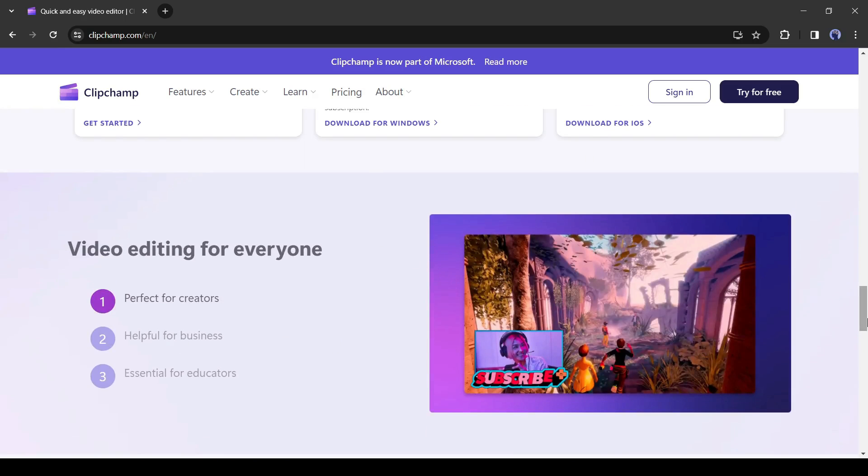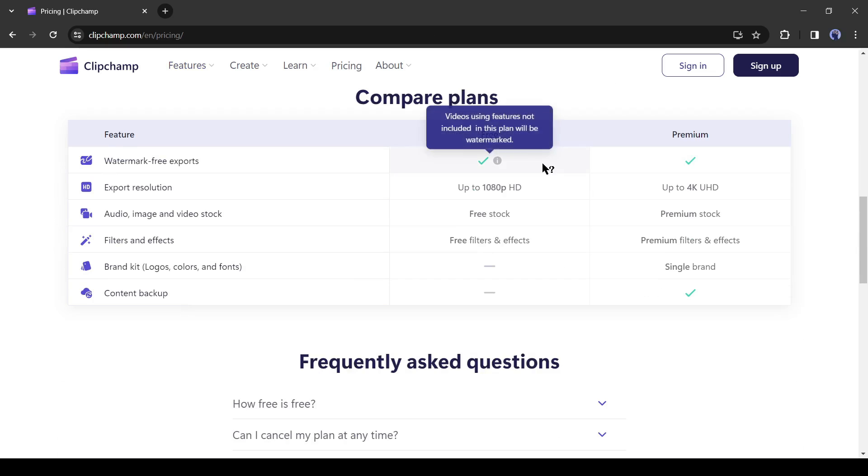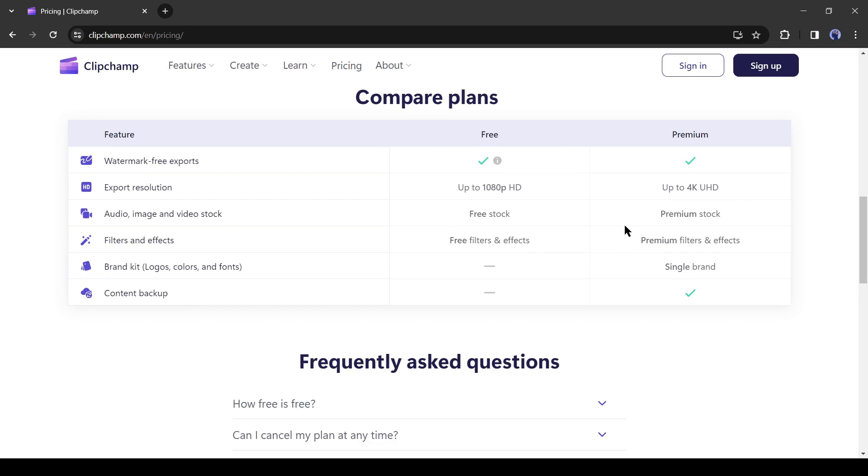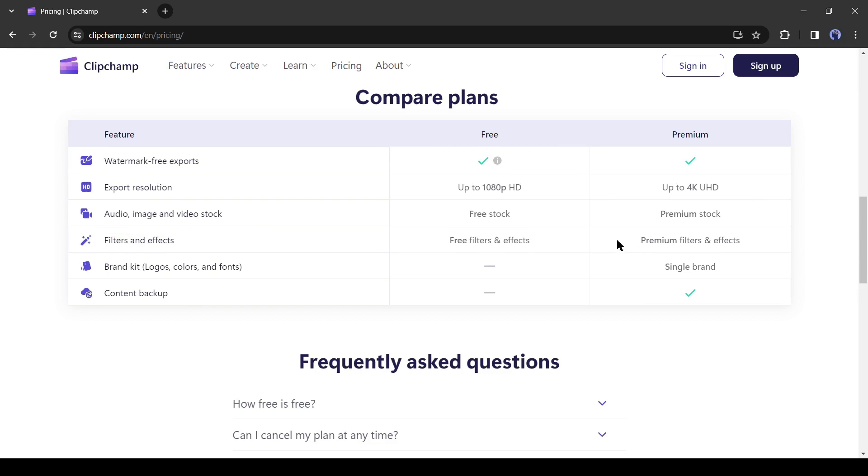You can use their premium version also. But I think we don't need to use the premium version at all. The difference between the free and premium versions is that you can export the video in 4K and you will get premium stock media and effects. As we are generating only the audio, we don't need a premium version at this moment.